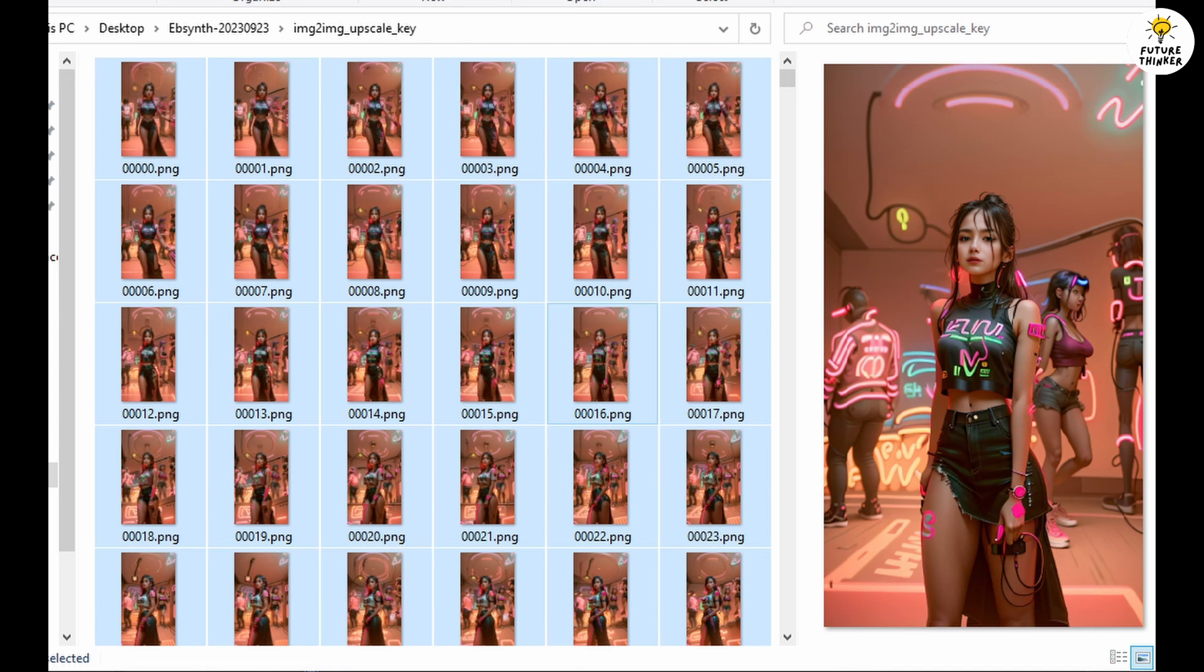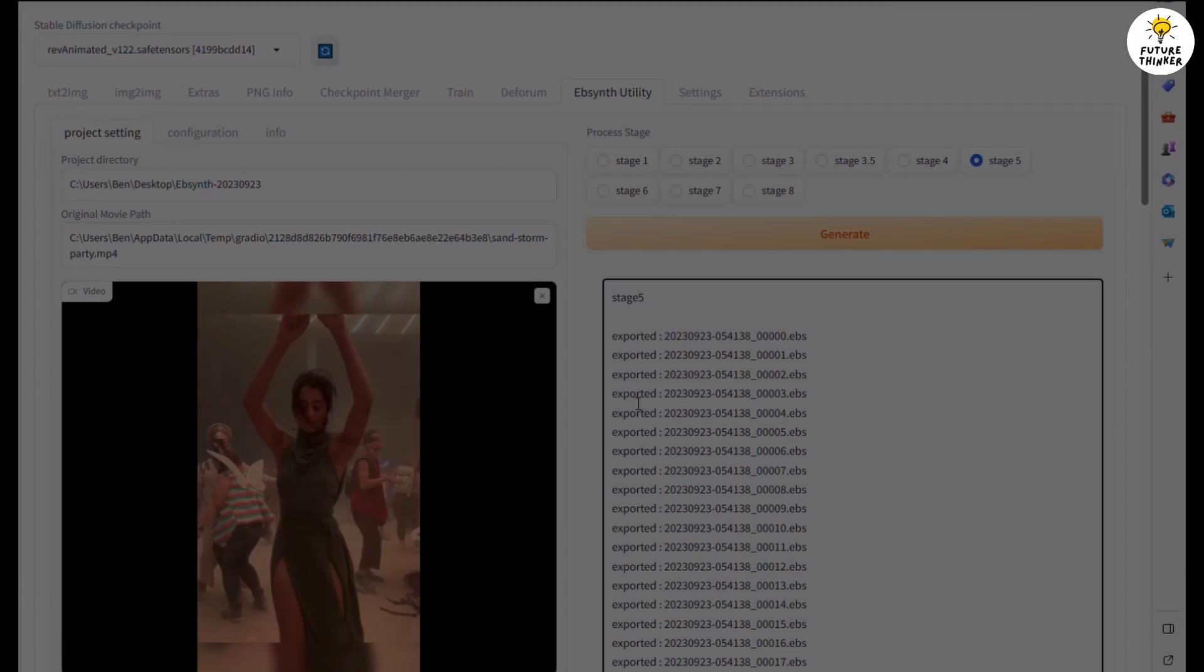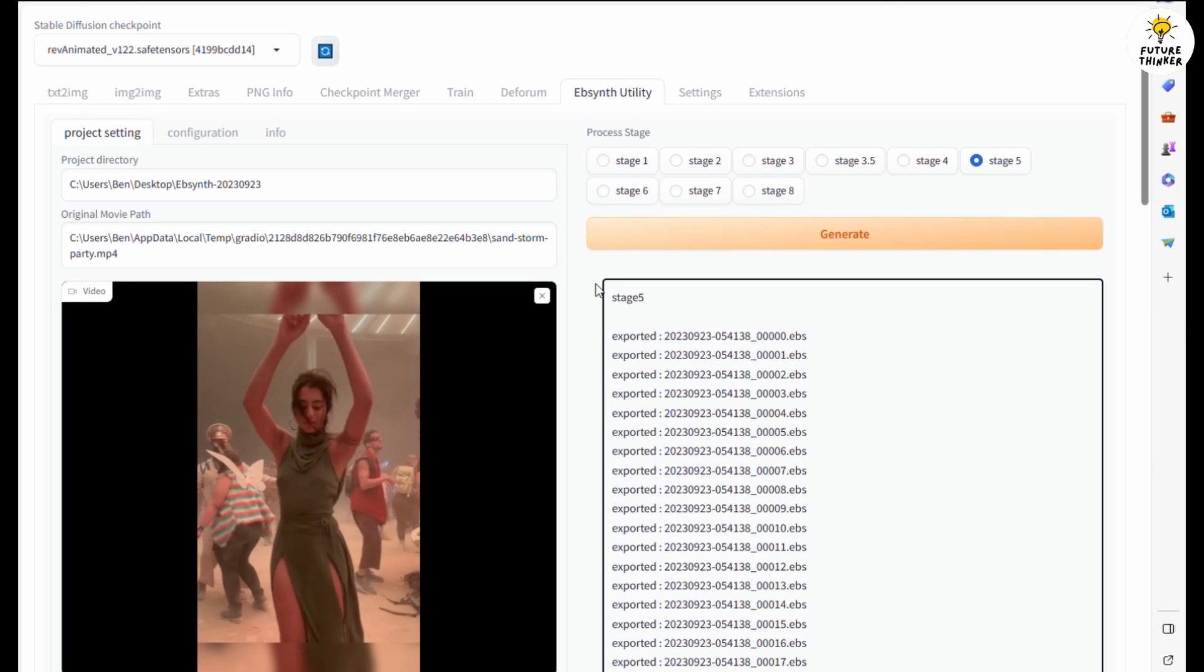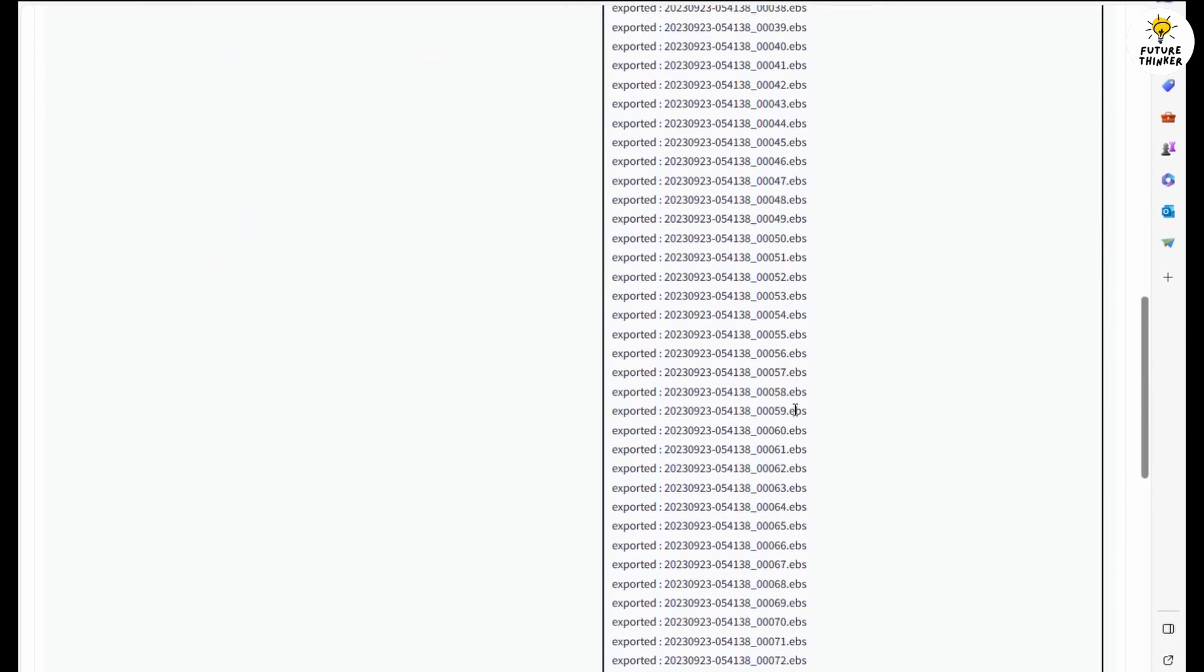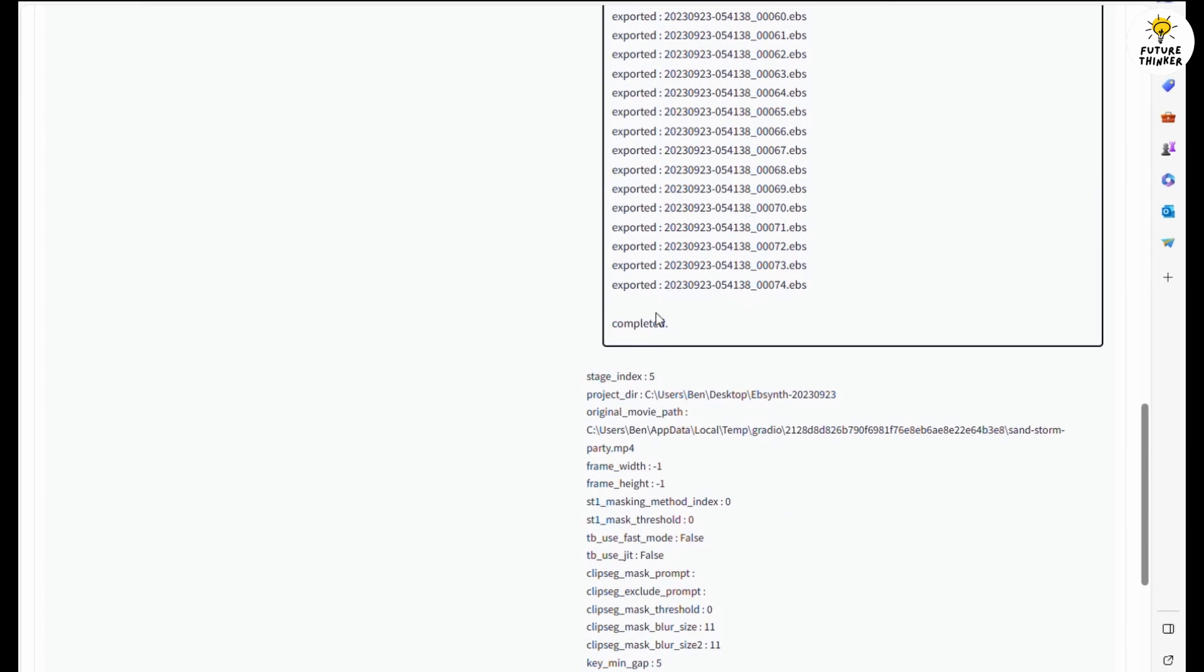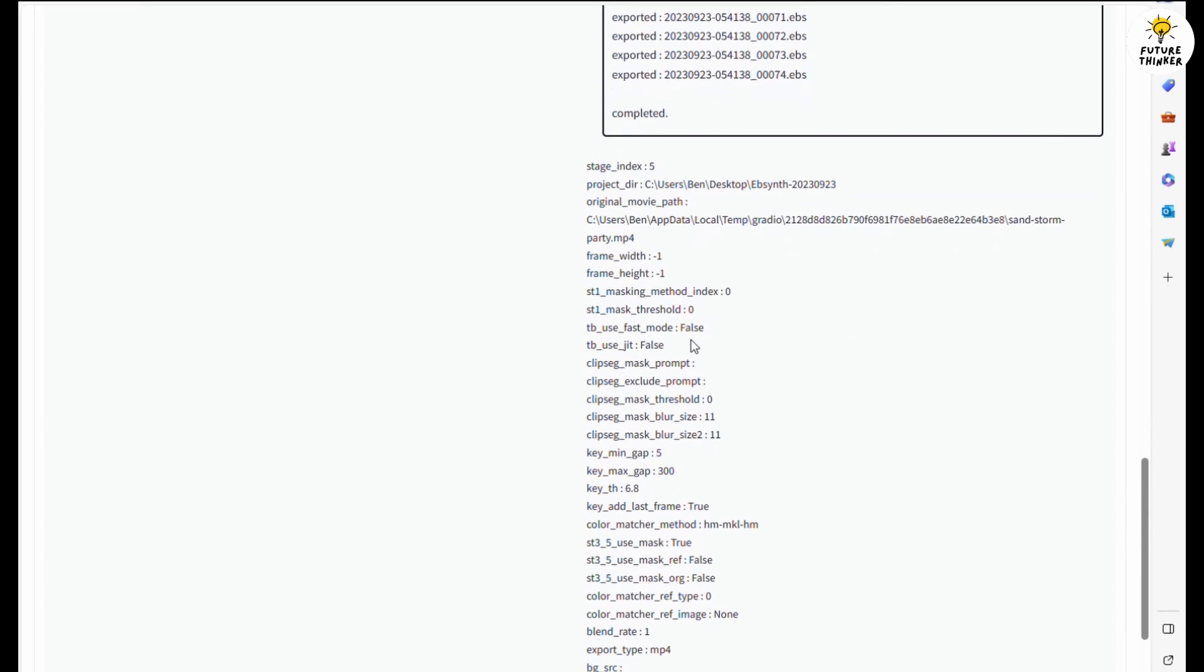After upscale is done, you will have all frames of upscaled images in the img2img upscale key folder. Stage 5, let the extension rename those files and generate Ebsynth project files for you.